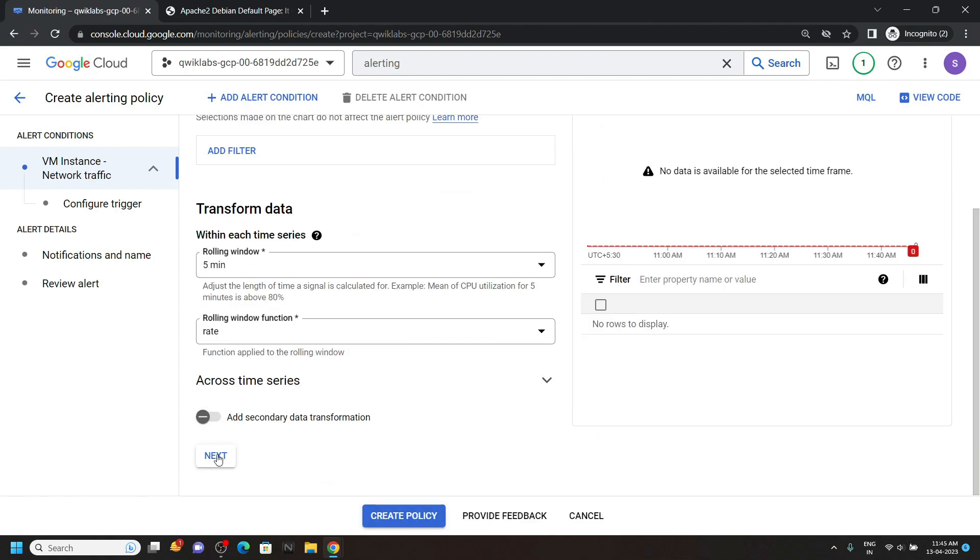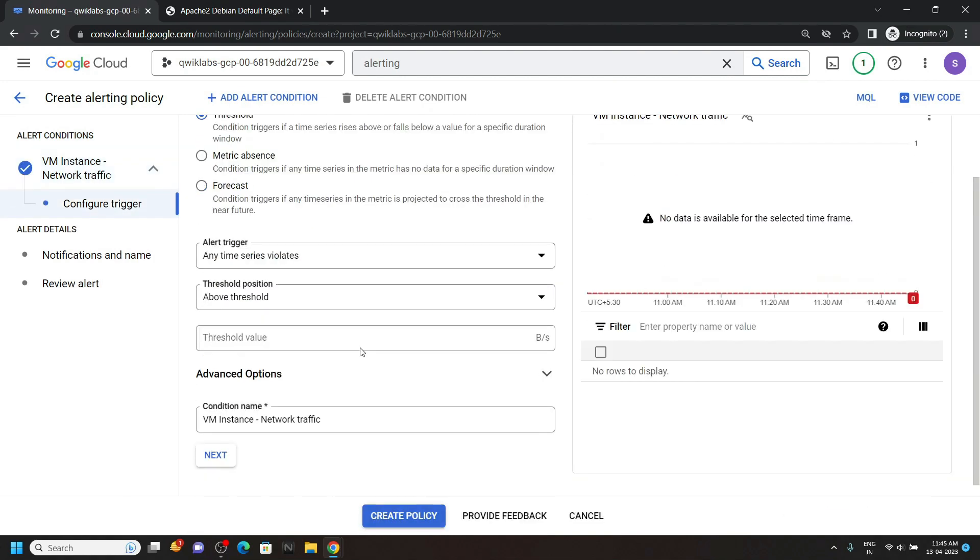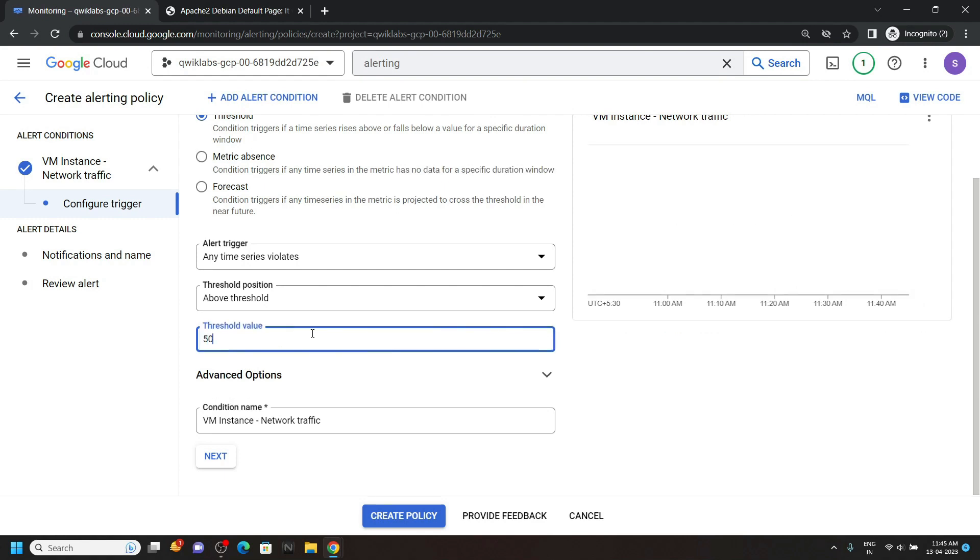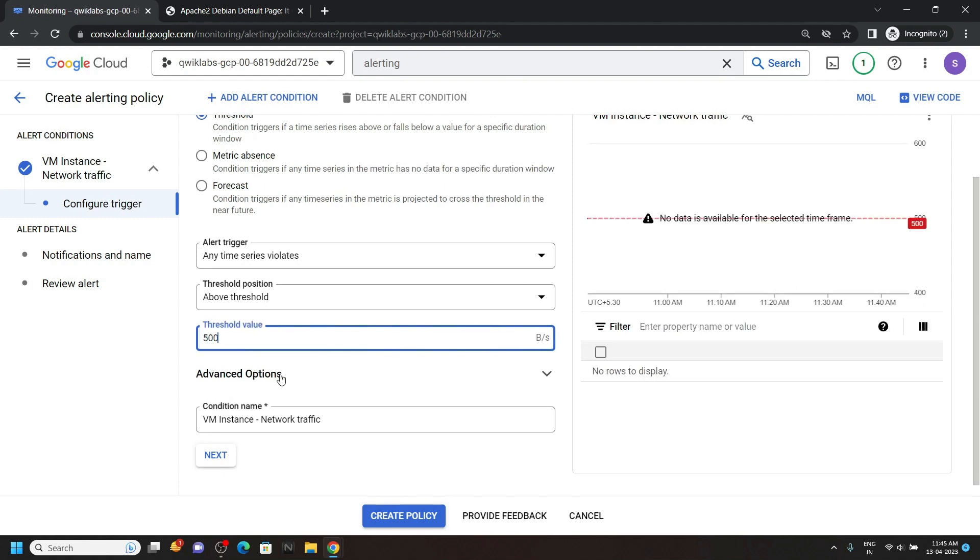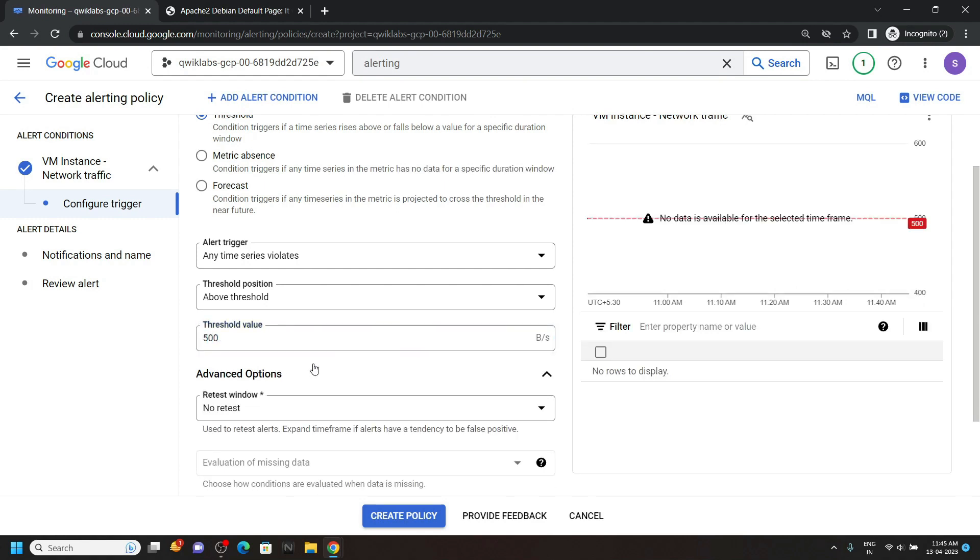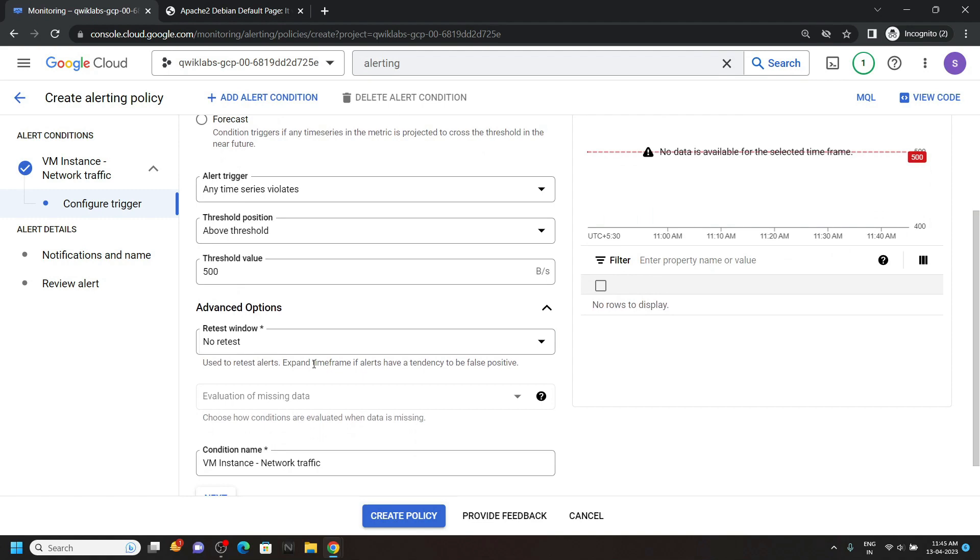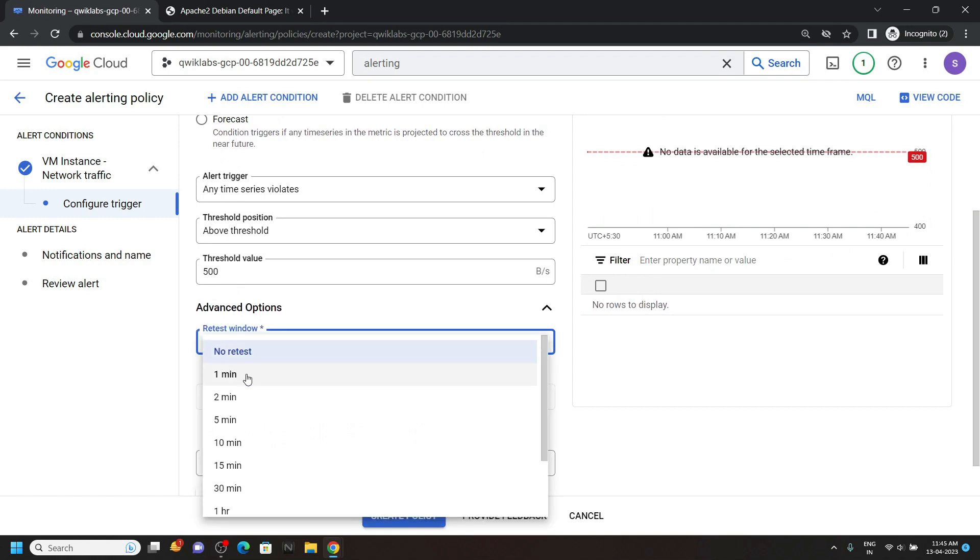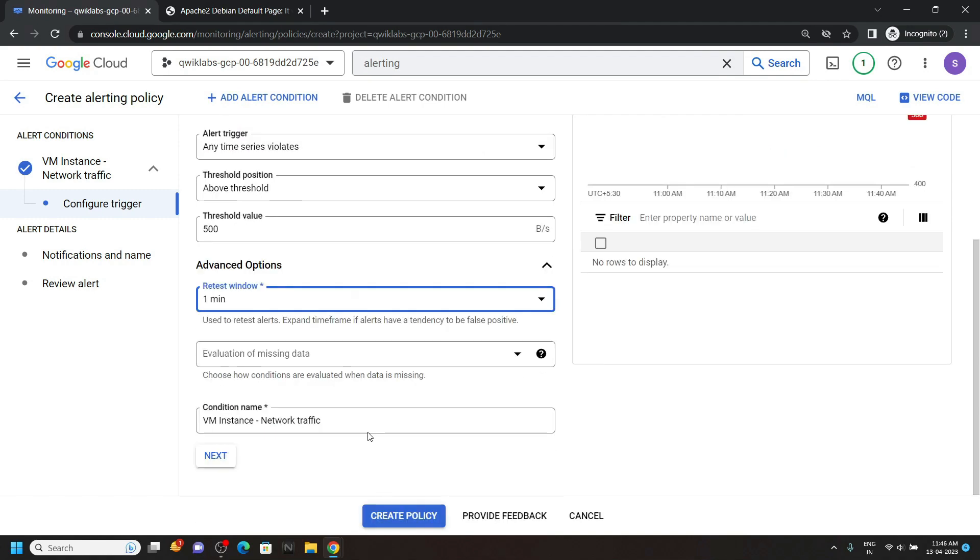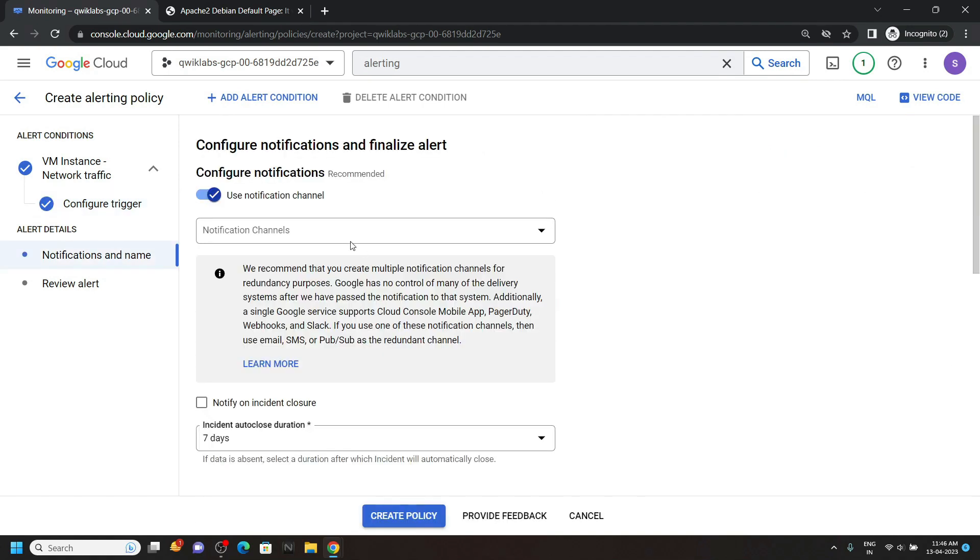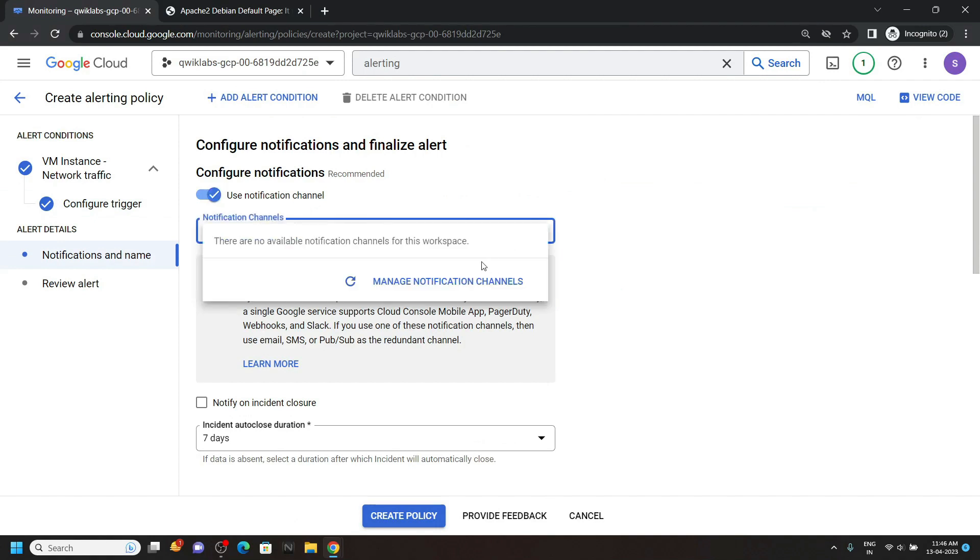Then click on next. For threshold value type 500. Open the advance options. For reset window set it to 1 minute. Then click on next. For notification channels, click on manage notification channel.